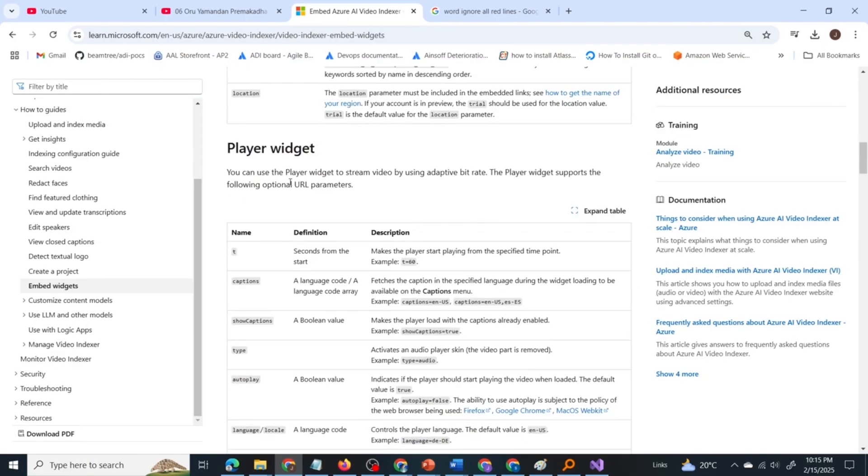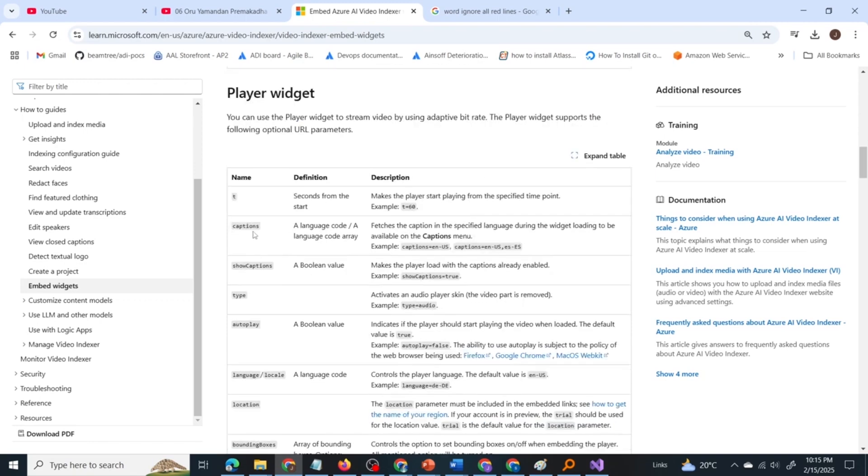Next is the player widget. You can use the player widget to stream video by using adaptive bitrate. The player widget supports the following optional URL parameters. One of the parameters is captions, which is the caption in the specified language. You have to give captions equal to English US or whichever language you want the captions in.